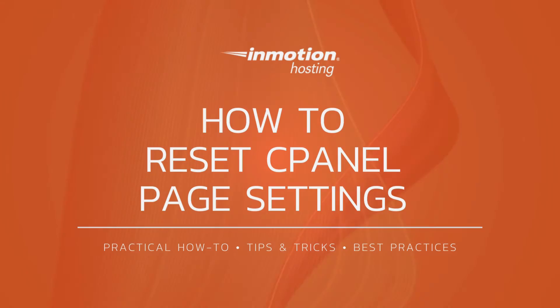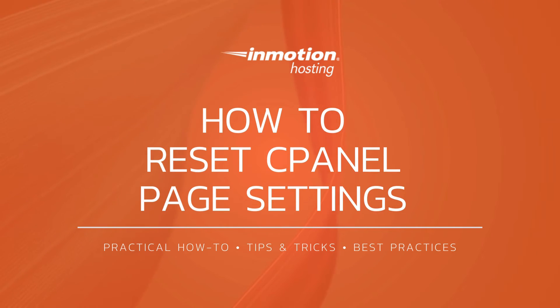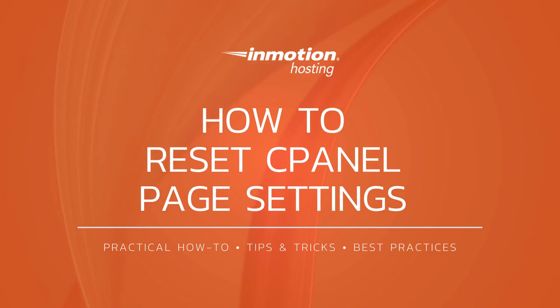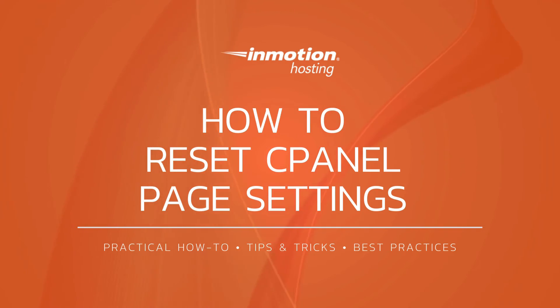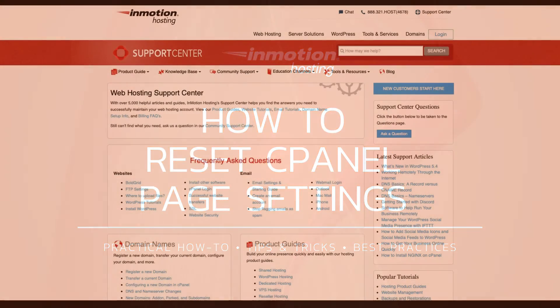Thank you for joining us for another video in our cPanel series. Check out our cPanel page for more helpful tutorials, and please like, subscribe, and comment below if you have any questions, suggestions, or other topics you'd like us to explore.